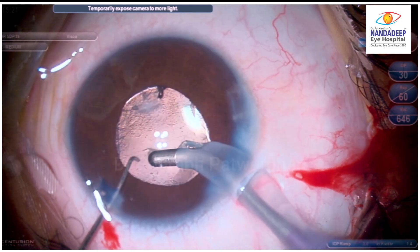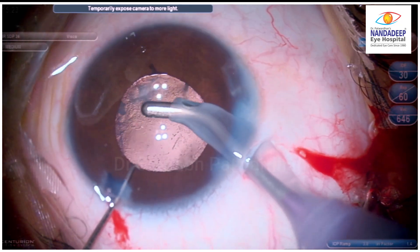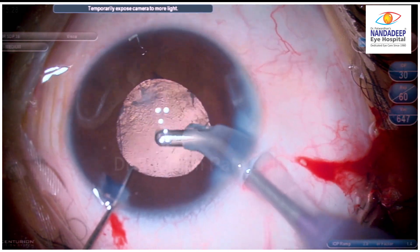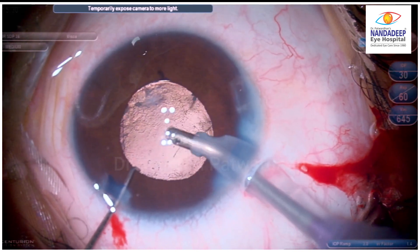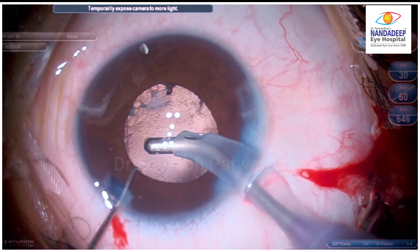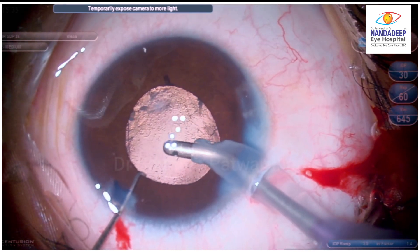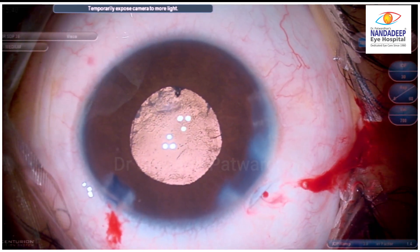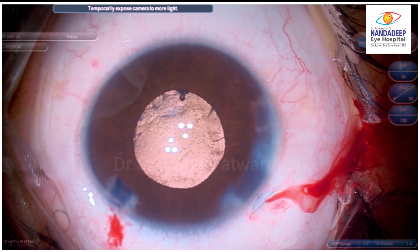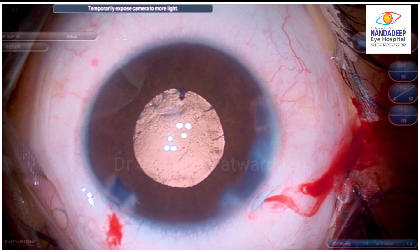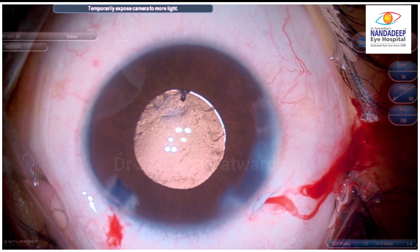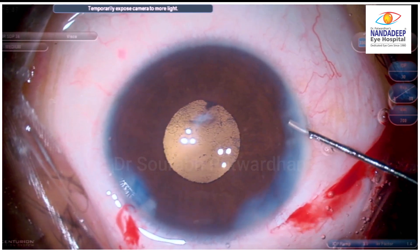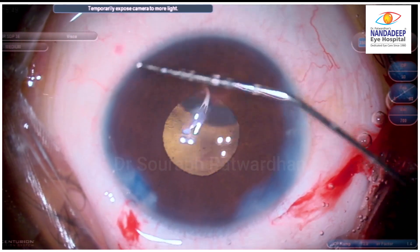That makes the surgery much safer. Always plan a few things beforehand and keep the backup ready — here I had kept an SFIOL or iris claw IOL as a backup for this case. Then deliver the results. Thank you so much, and do subscribe.